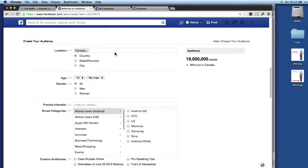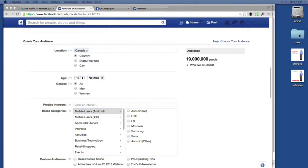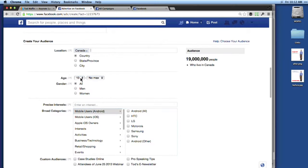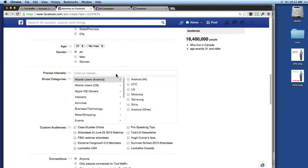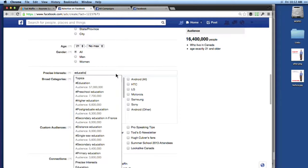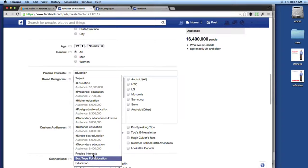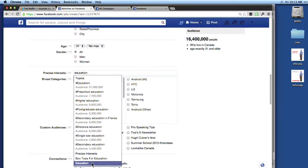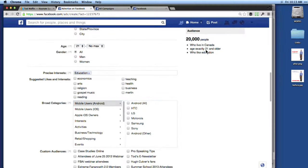So you can target just like you can do in the regular editor. Here's the best part — I want to target people interested in education, so I'm going to start typing in education. We've got two different ways of targeting people. Down here under Precise Interest — what it really should say is 'target people who like this page.' So we're looking for people who like the Education page — that gives us 20,000 people in Canada, age 21 or older, who like education.